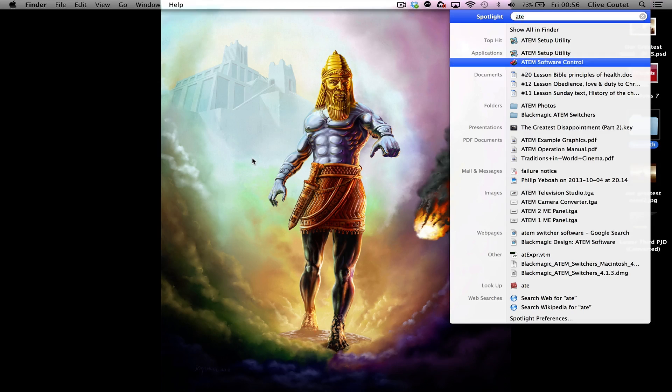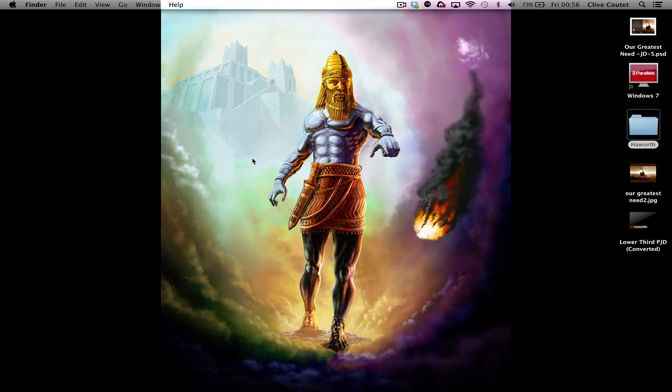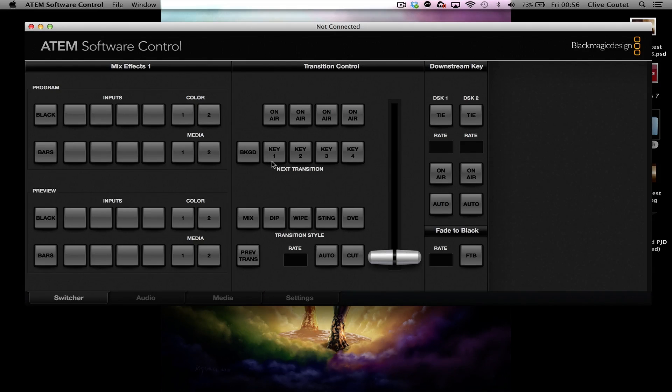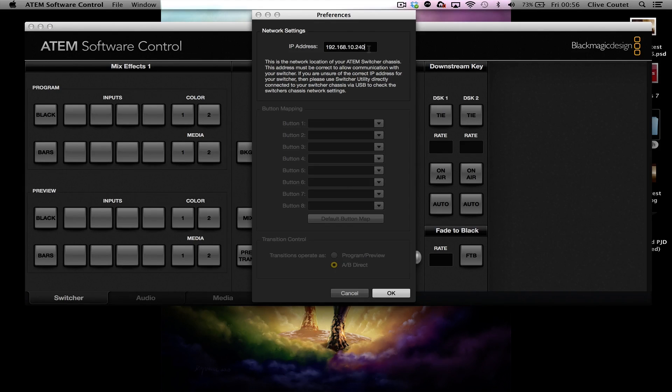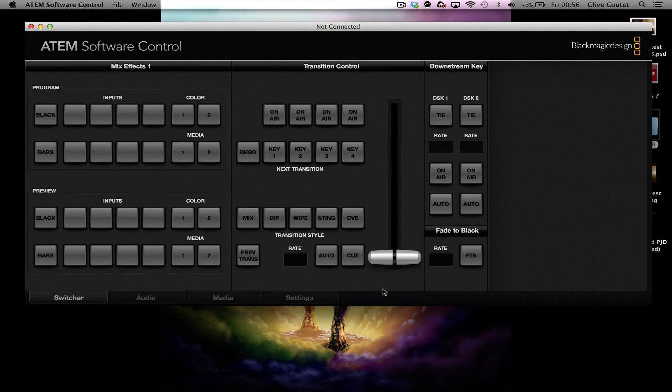Now open ATEM Software Control and it will ask you for your IP address again, and you can just paste that in there. Now as you can see, it's still not working.